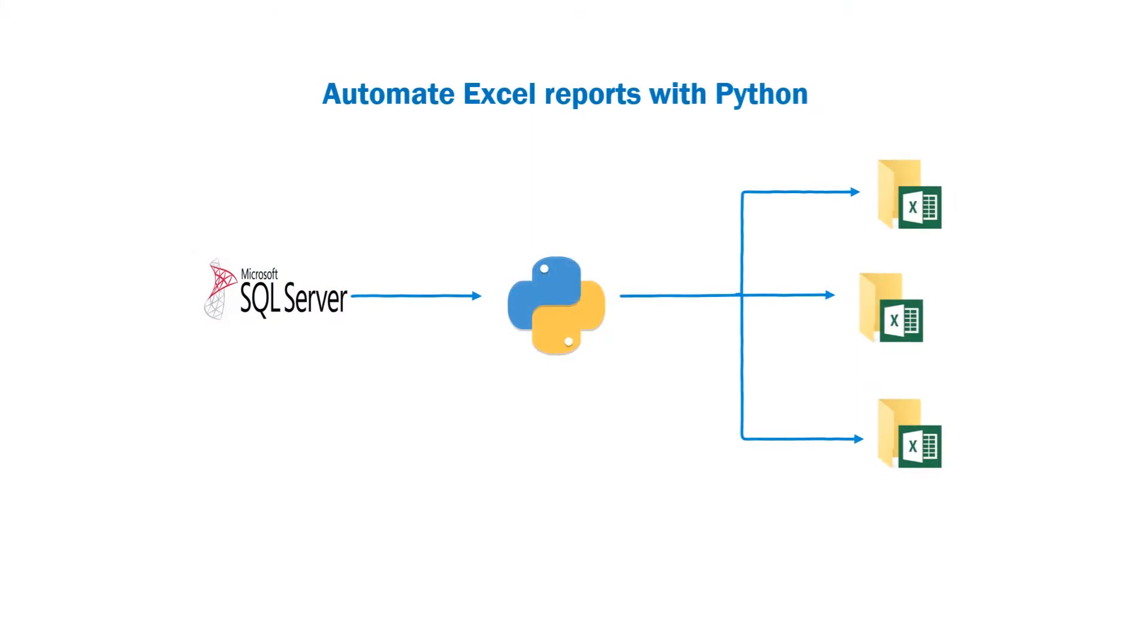Hello and welcome back to another Python tutorial. Today we will look at a useful Python script that will automate Excel reports.